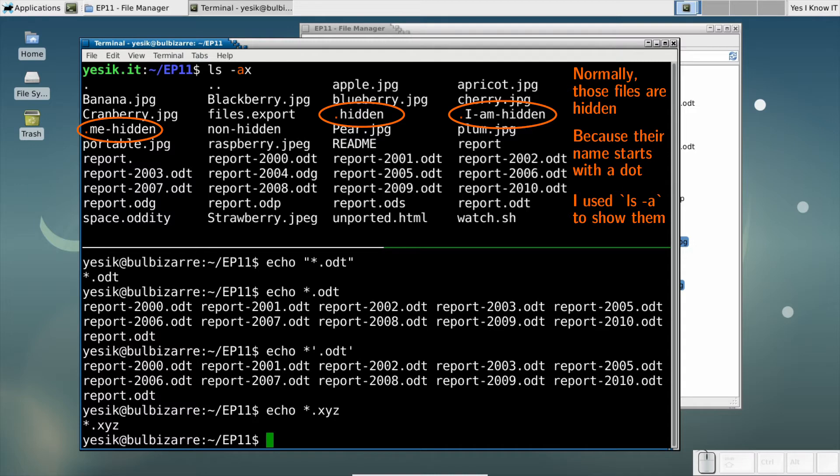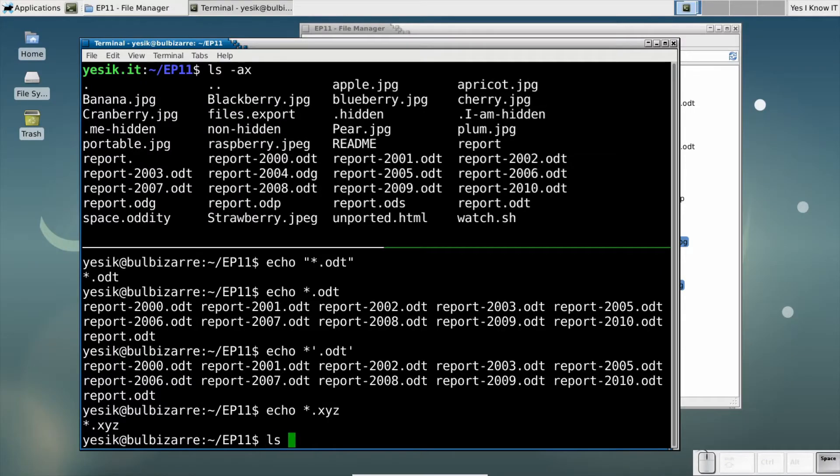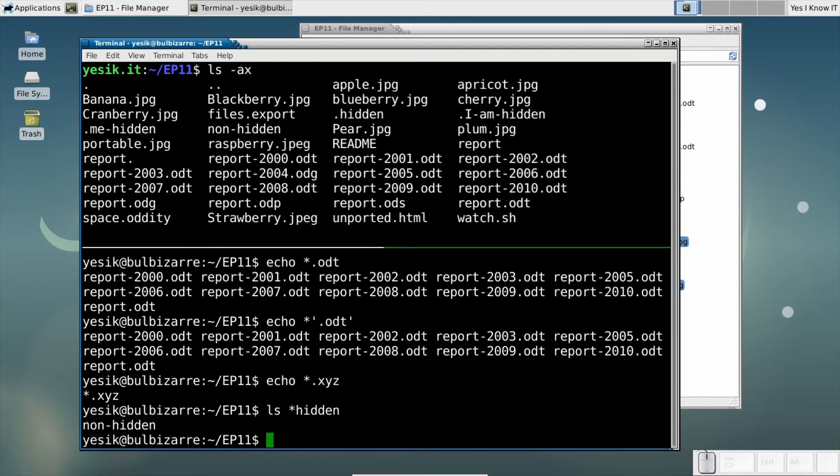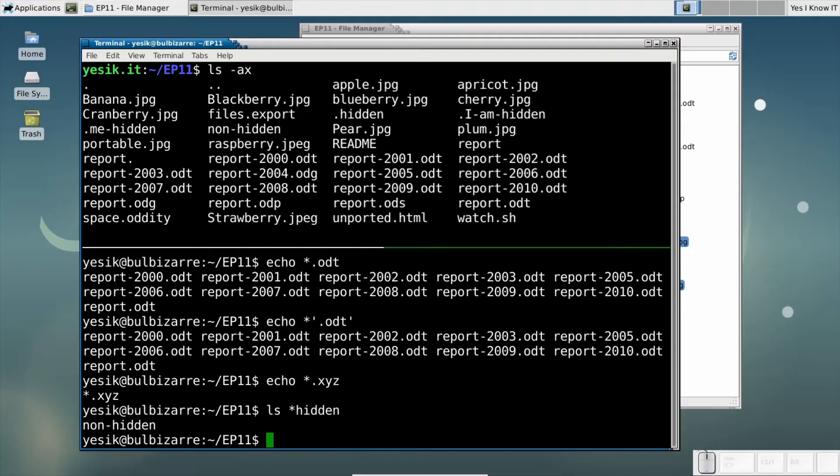The shell follows that convention, and by default it will not consider any hidden files a candidate when matching a glob pattern. So the shell will not try to match hidden files in that case.